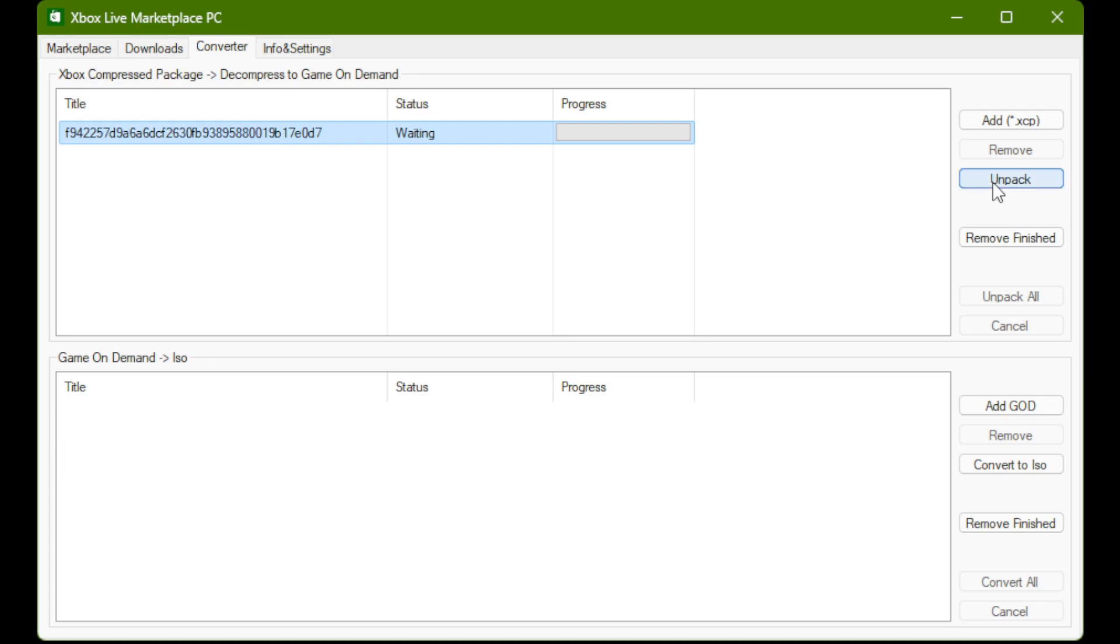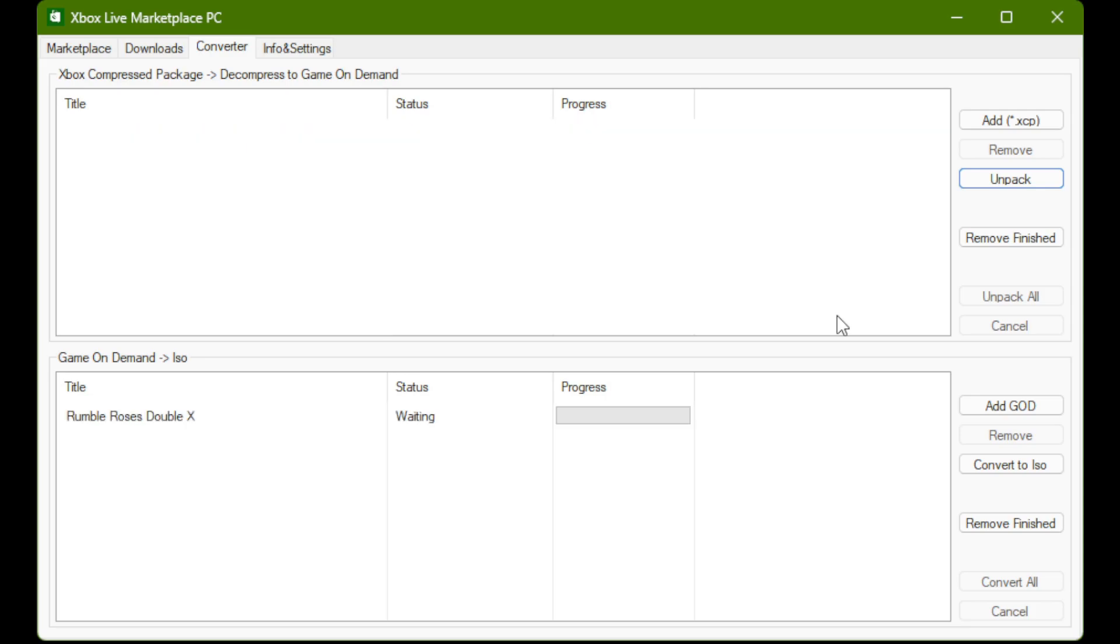This will show us progress in terms of unpacking if you did everything correctly. Now this will only work, as I said, if you actually purchased the game and downloaded the unencrypted XCP. If you did not purchase the game, then this will not work.